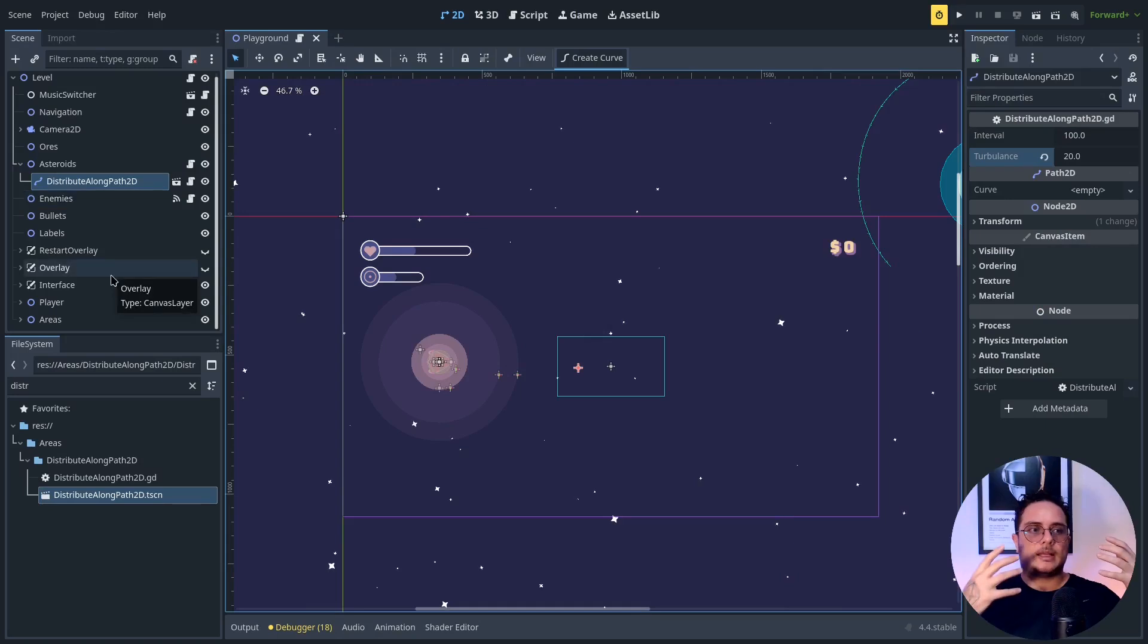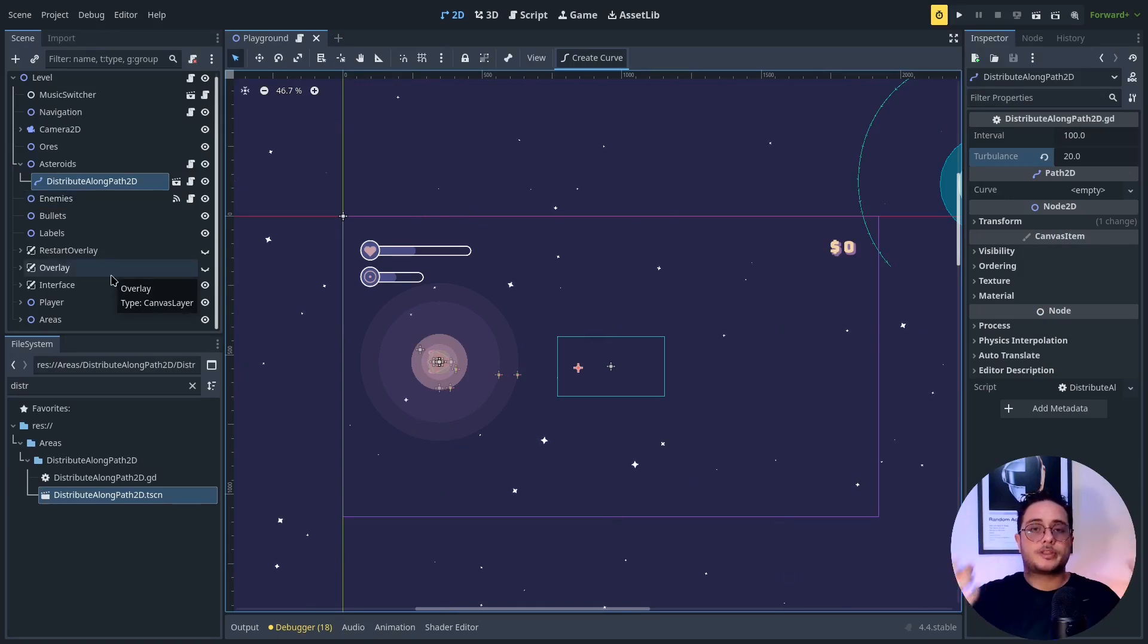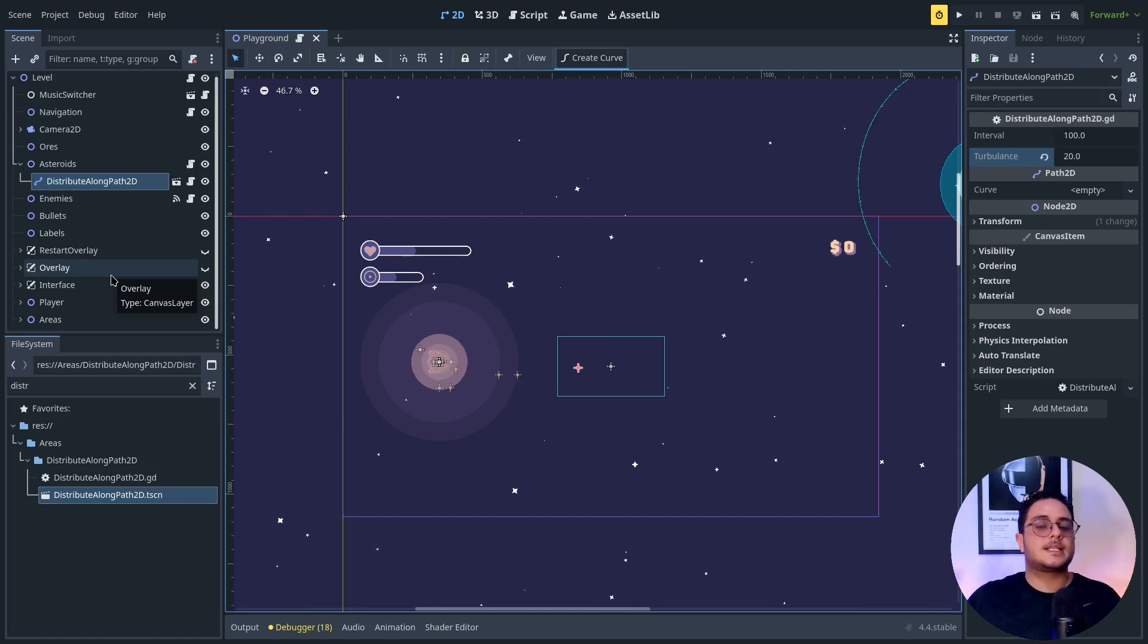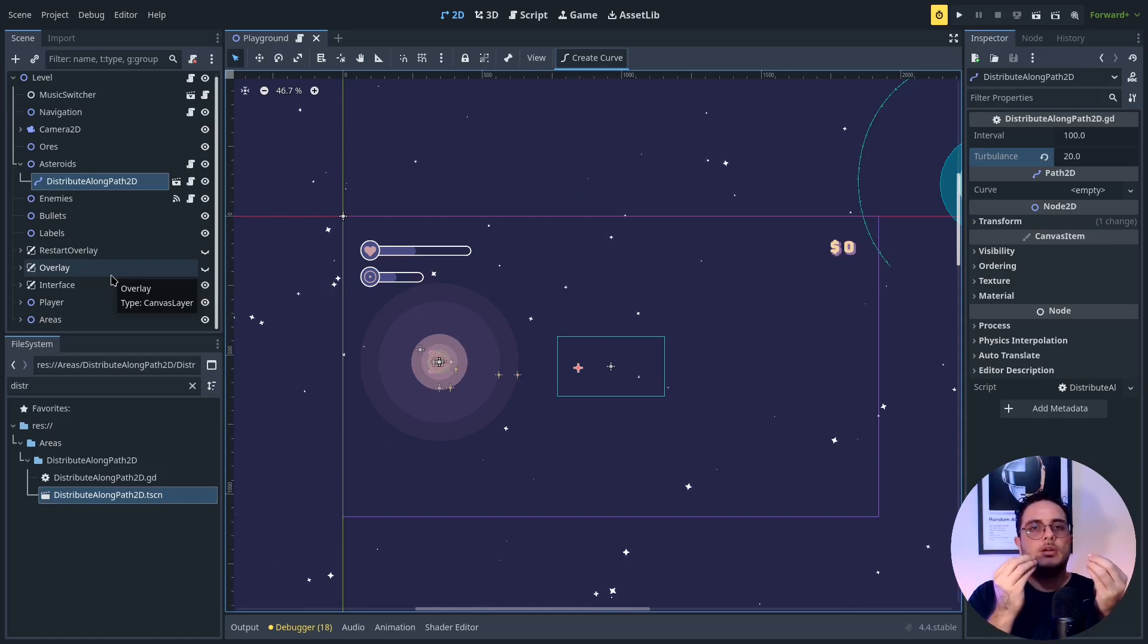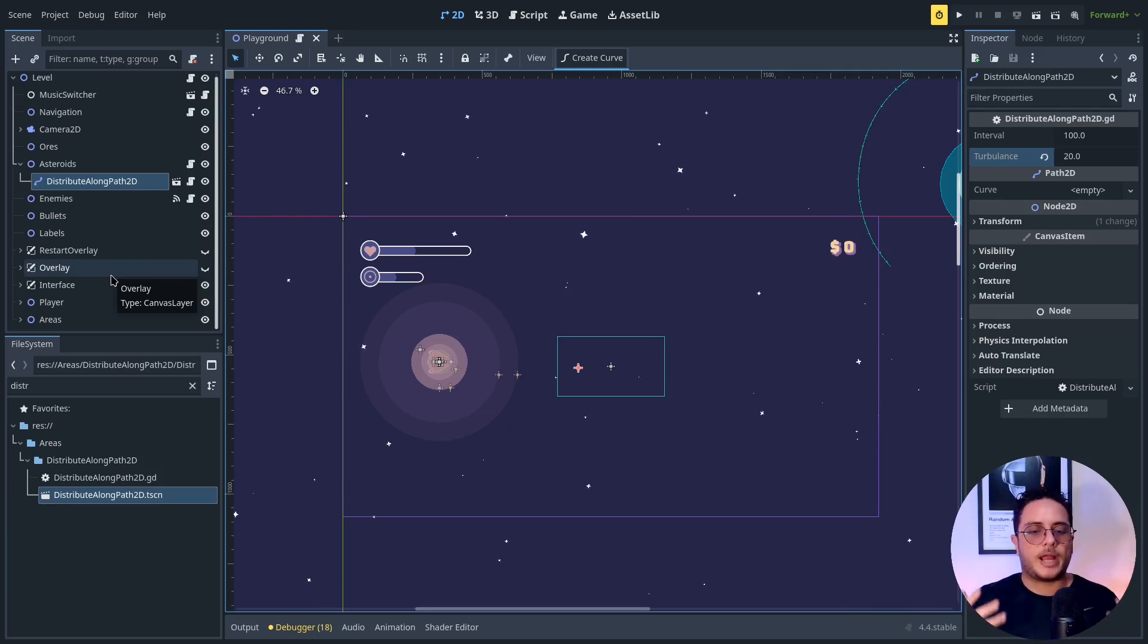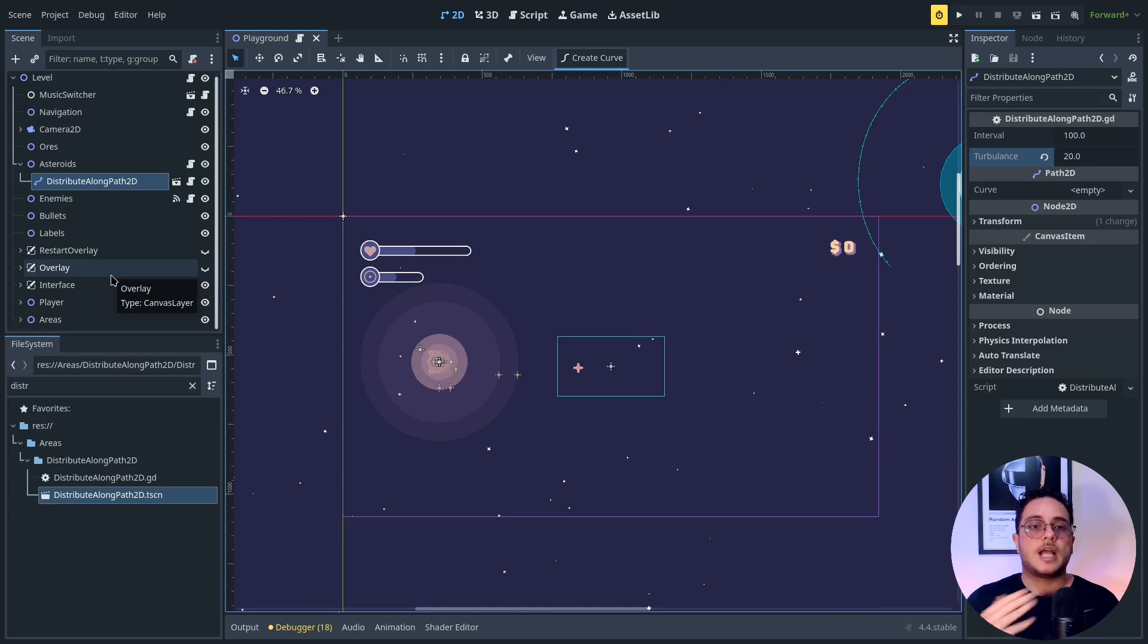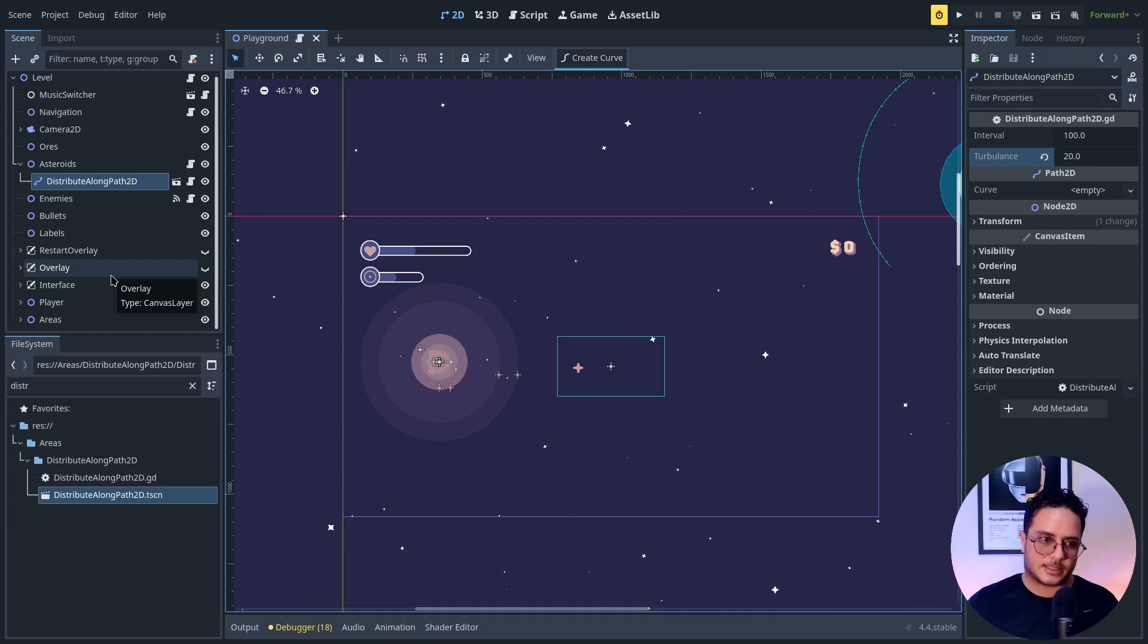As you are going to see, the way that I approach this is by adding some responsibilities and creating an assembly line in which each object will be part of this assembly line in the process. So the idea is that I want to distribute instance of asteroids along a path. So I need to create these instances.